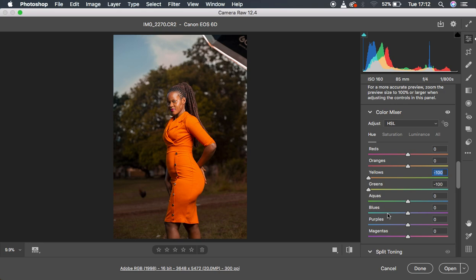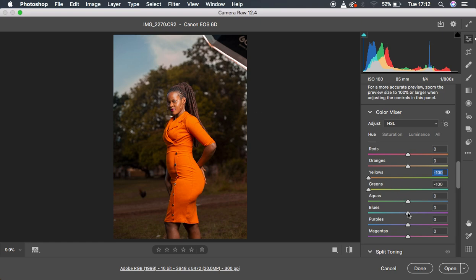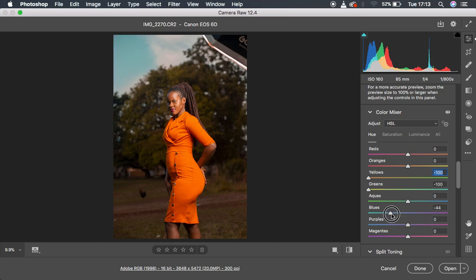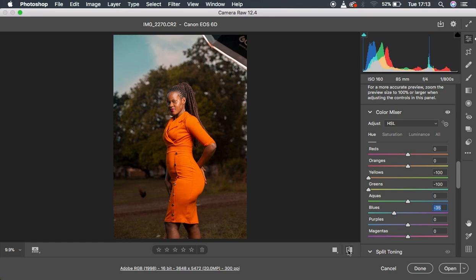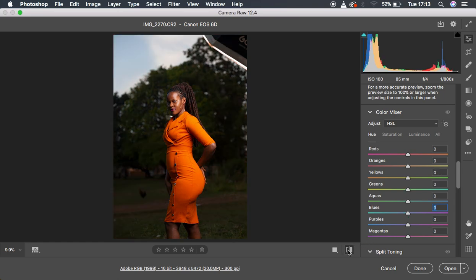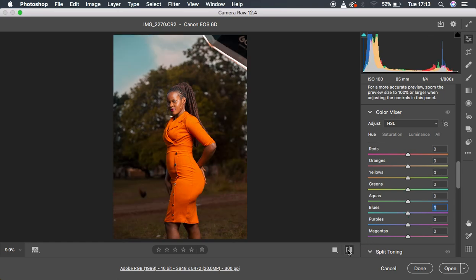Then what I did too, because I wanted to add that kind of teal to the sky right here, I simply came to the blues since we have blues in the sky area. I knocked down the blues for this image, and this adds a kind of whole different pop to the image. Let's see the before and after and where we are right now.